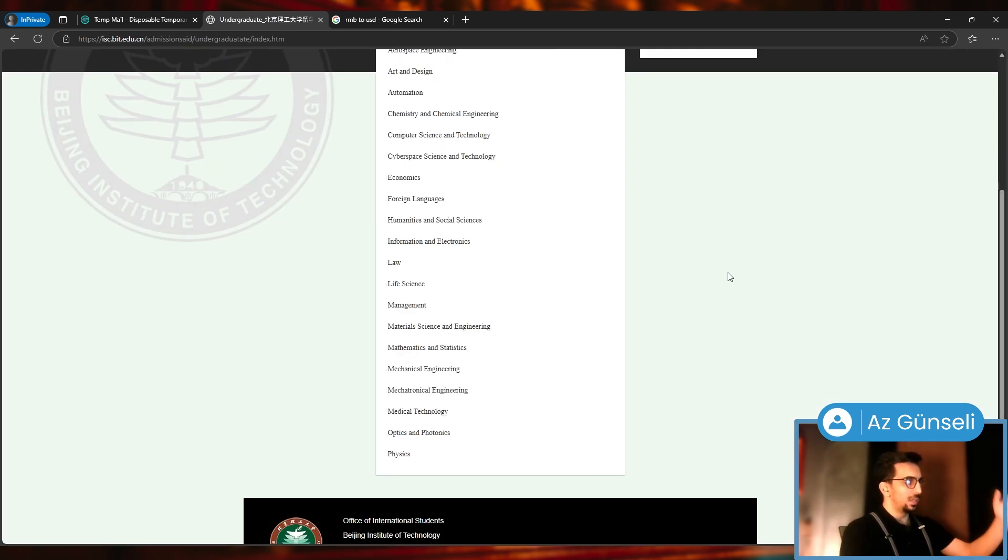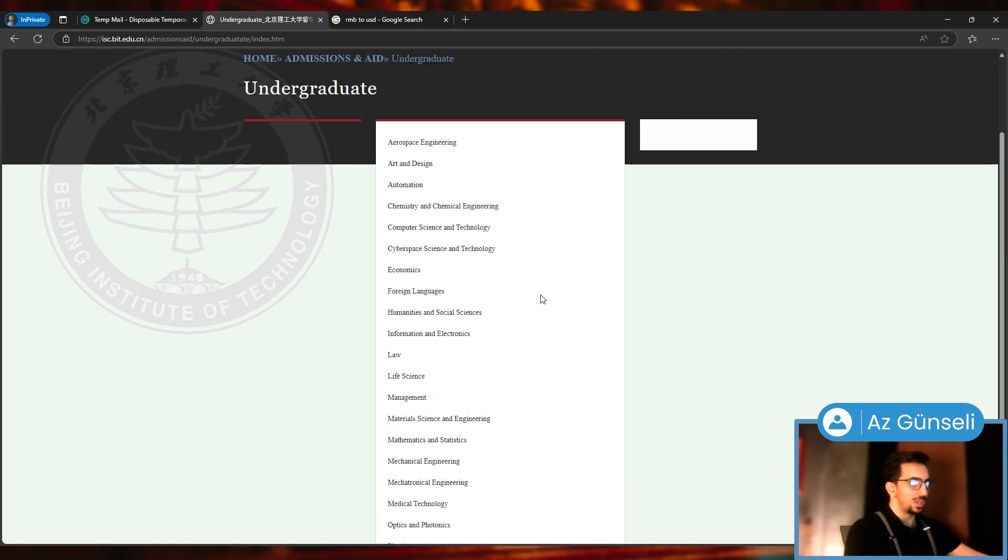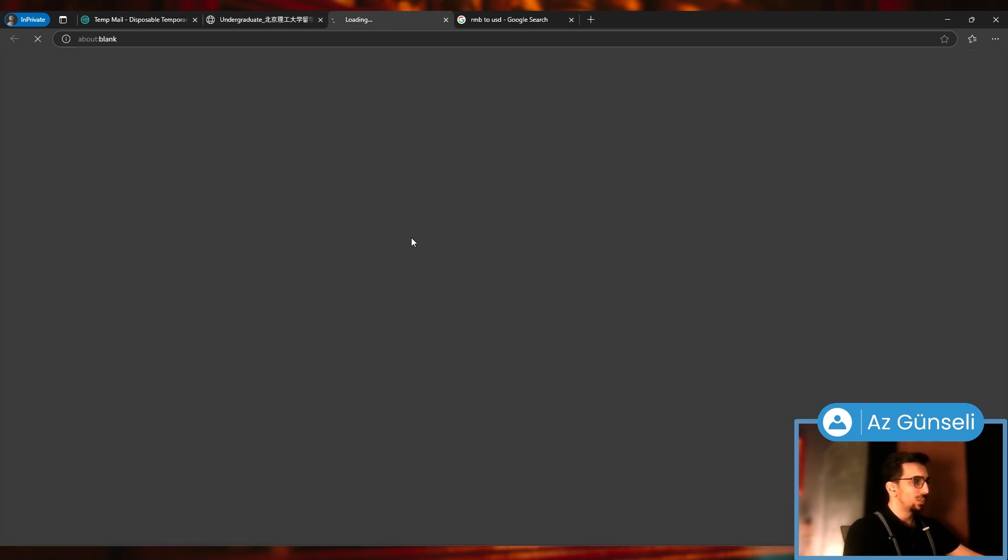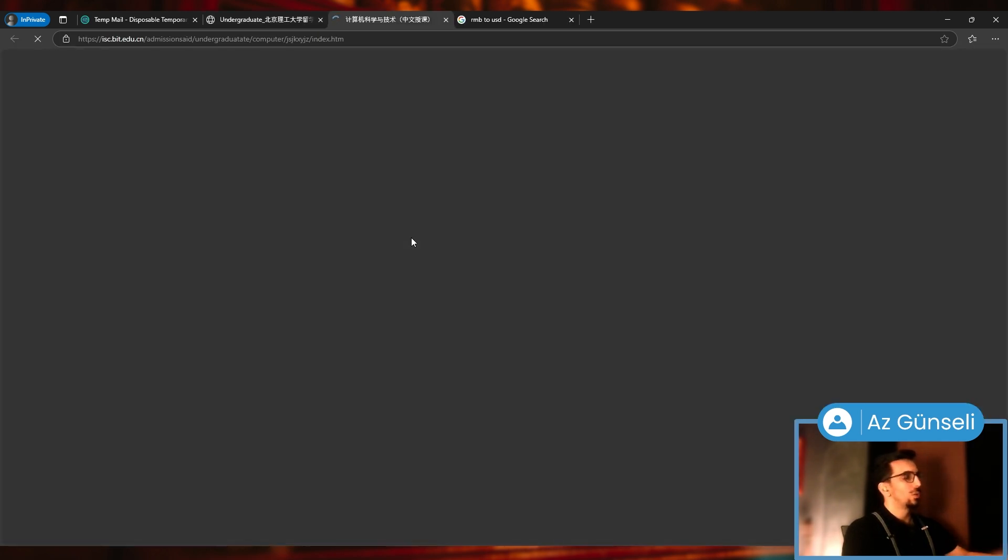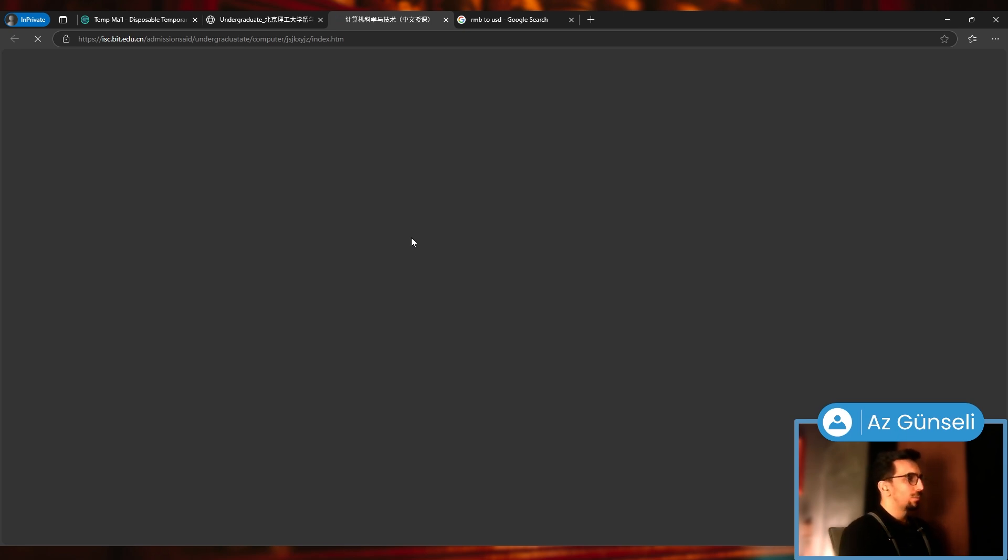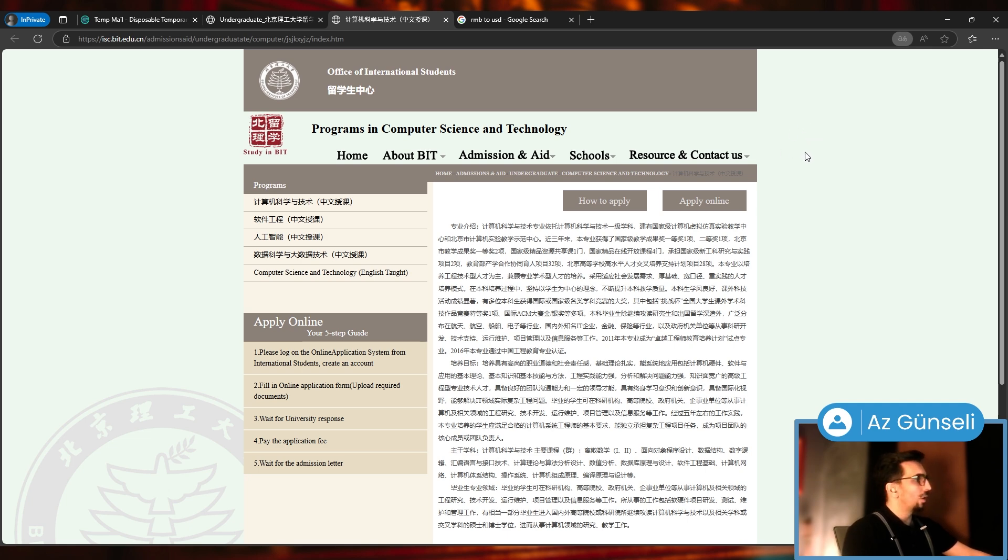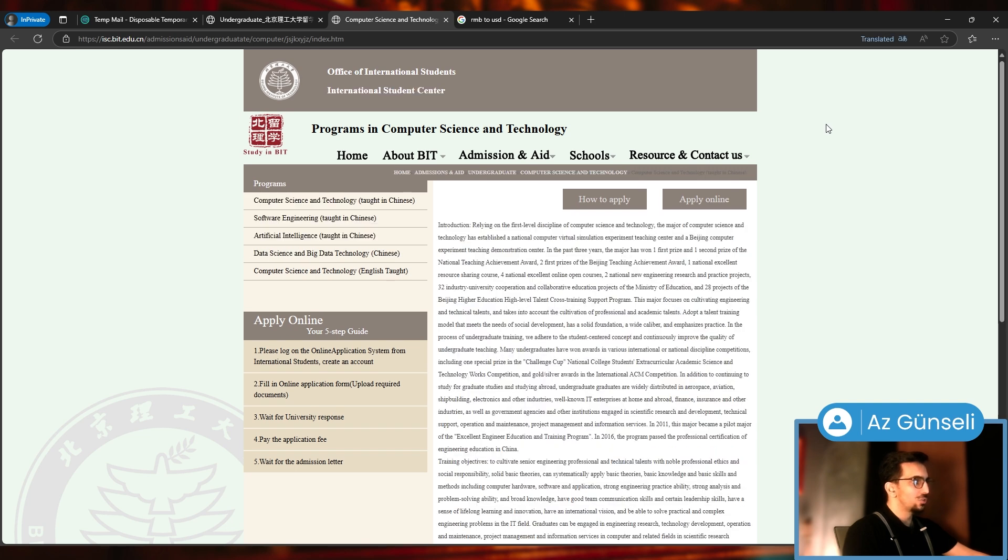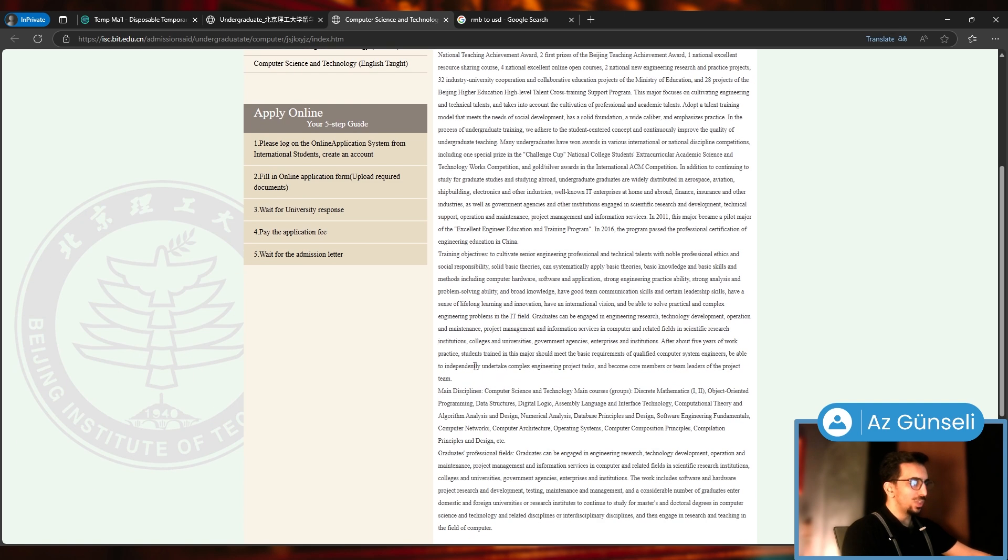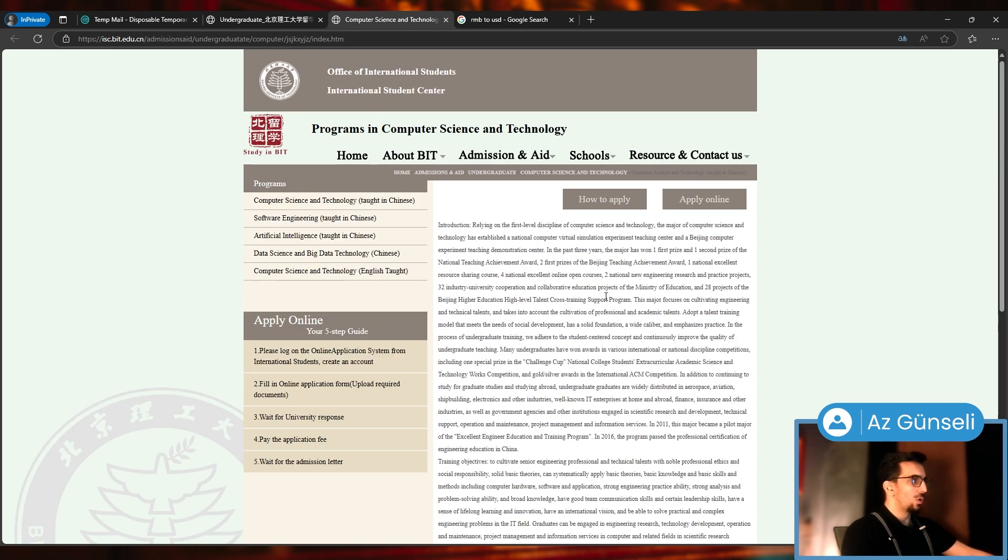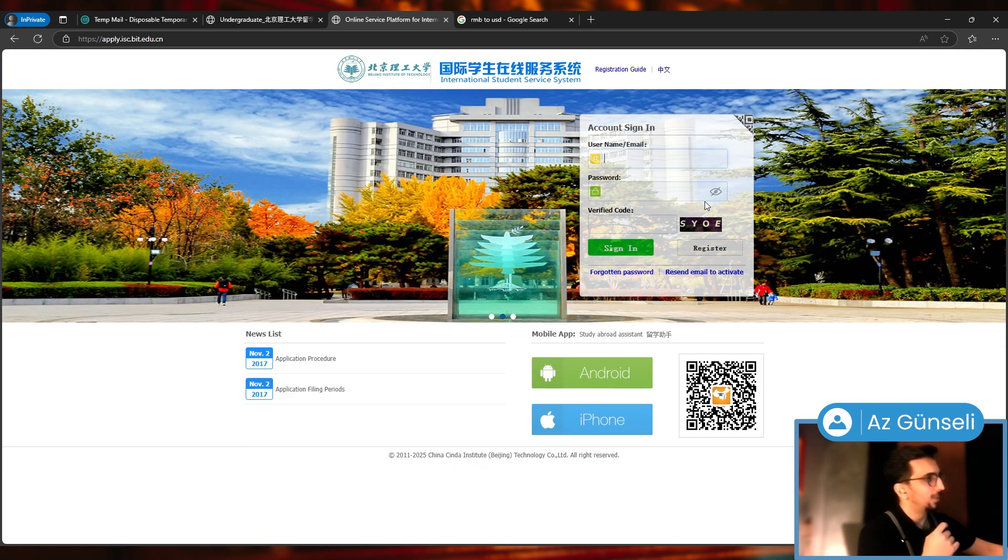To start our application, we'll just click here on International Students Admission page. Here we can click any subject that we're interested in, let's say Computer Science and Technology, which is a rising subject in China. You can translate this page. For example, Edge is asking me to translate, so let's do that.